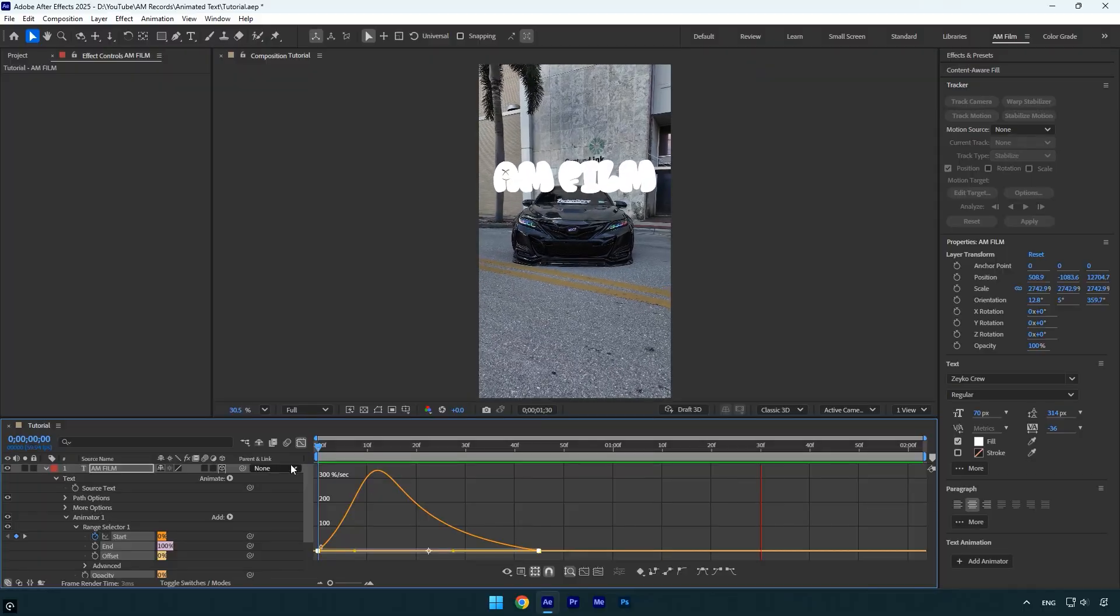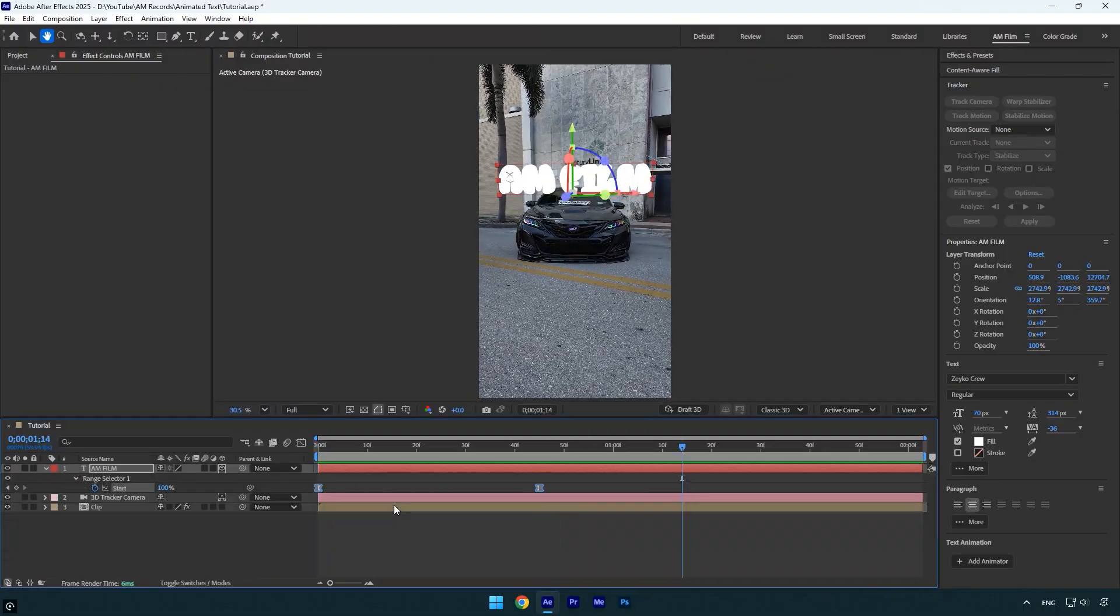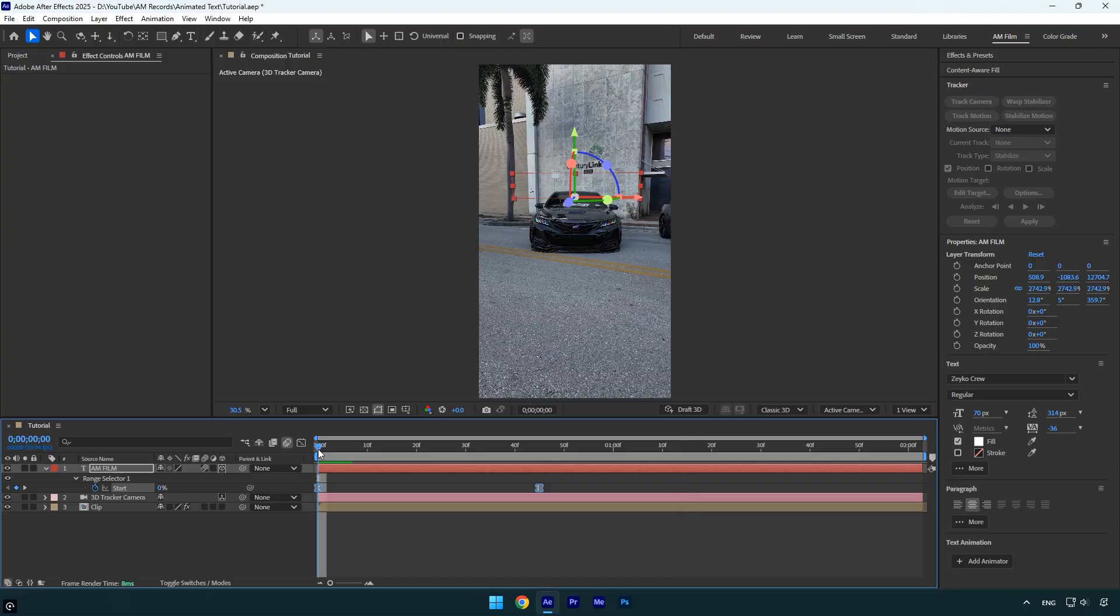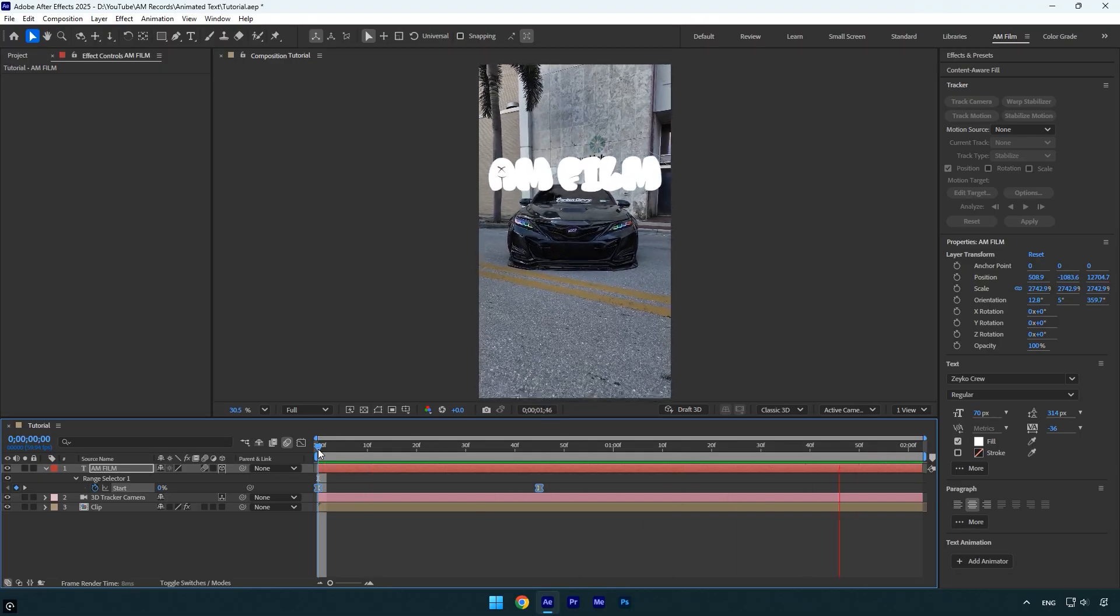Everything looks good so far. Now let's enable motion blur on the text layer to add a bit of natural blurriness during the movement. Looks way better to me.